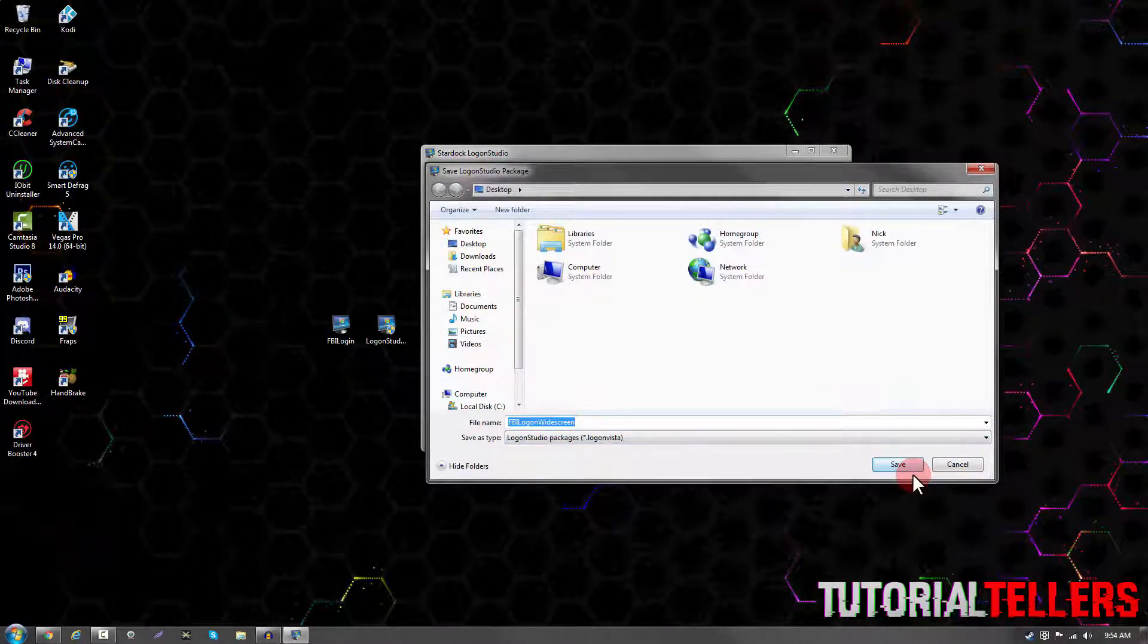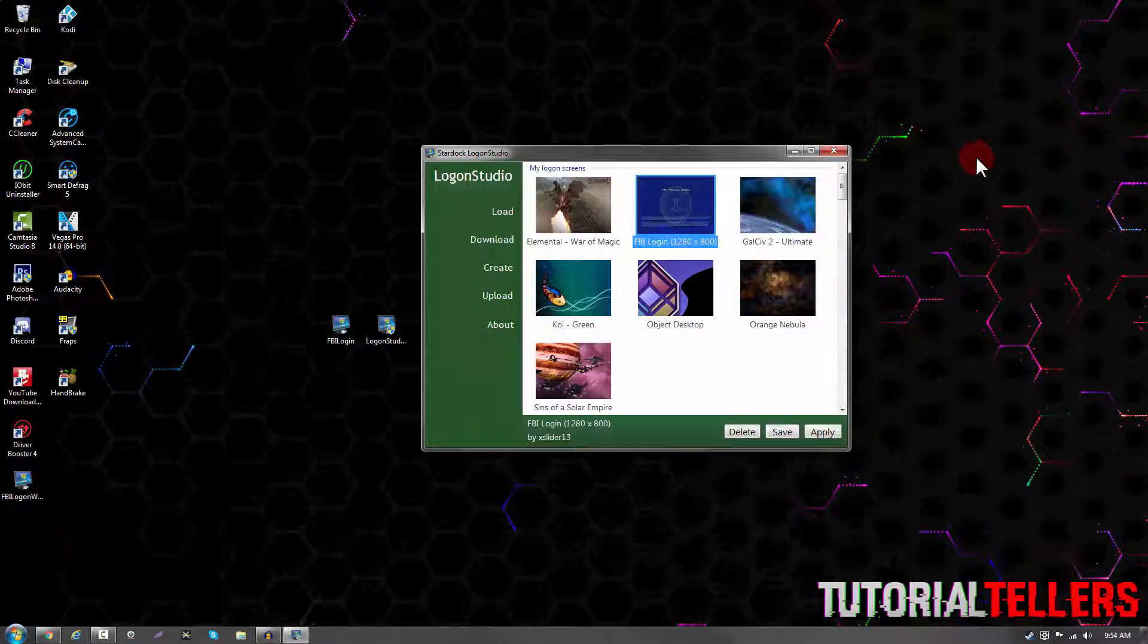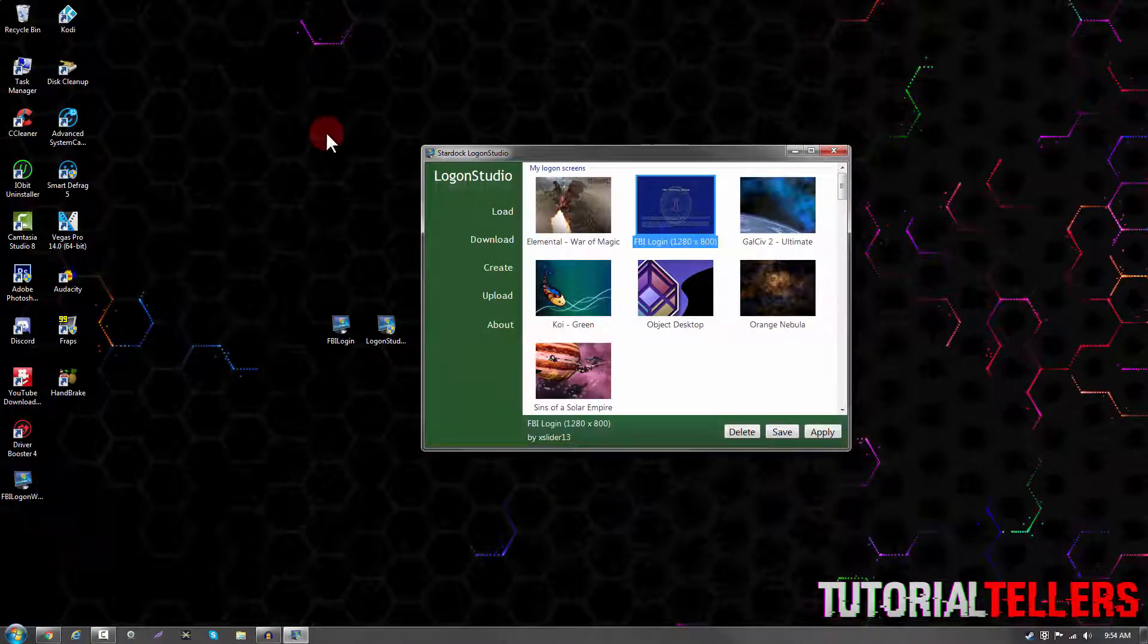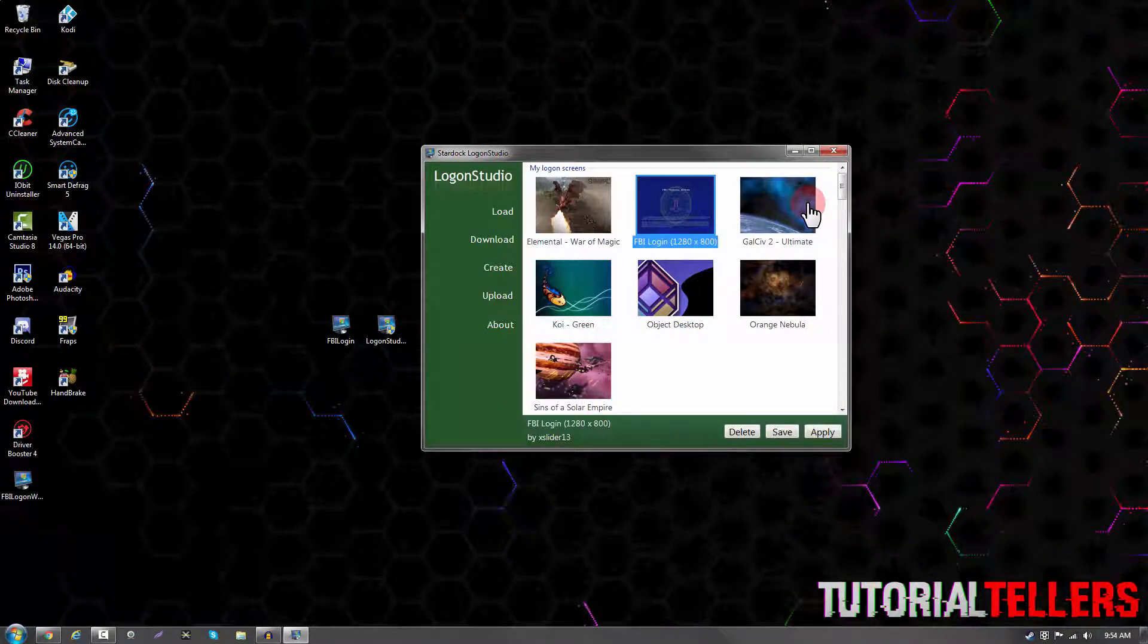I can't show you guys live of what it looks like because my screen recording program doesn't pick it up, but I'll leave screenshots showing you what it looks like.